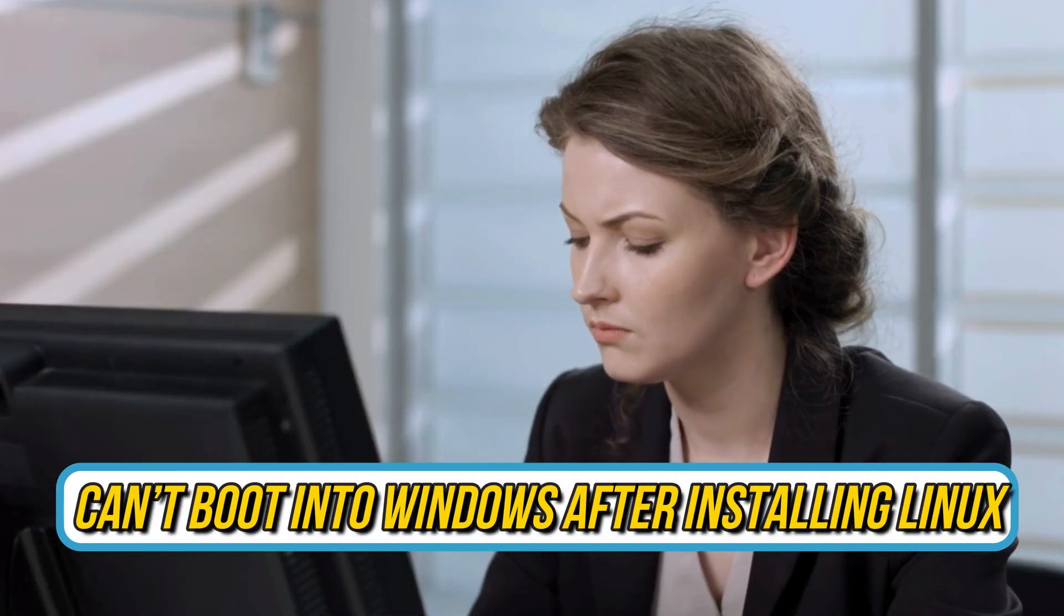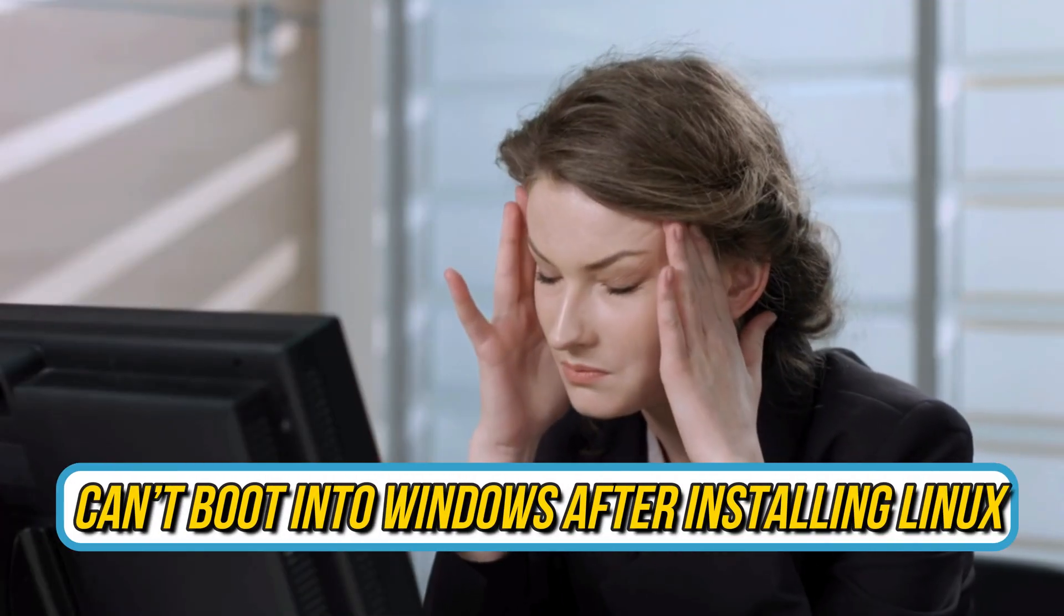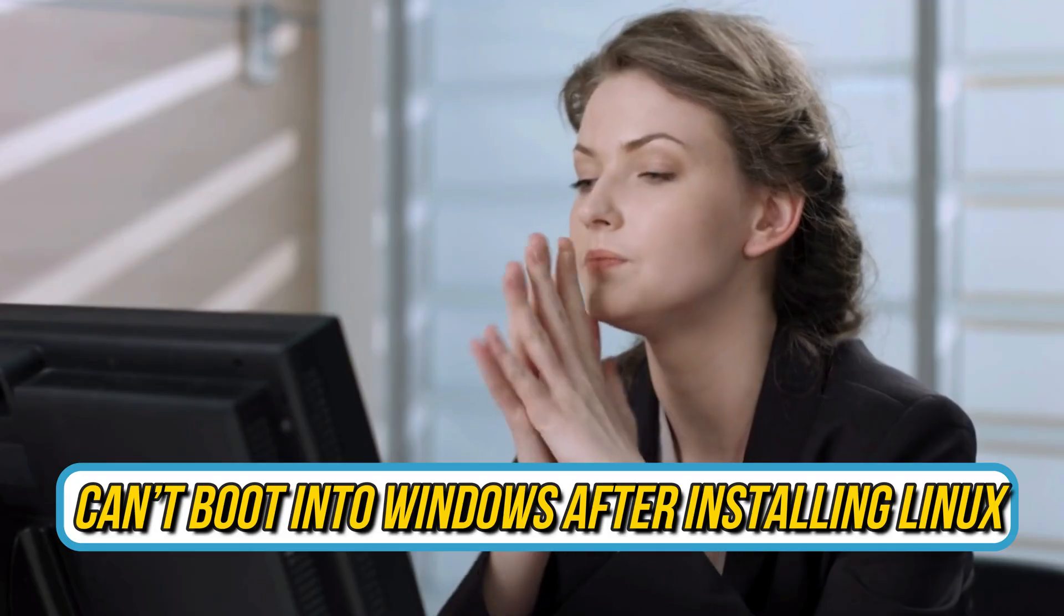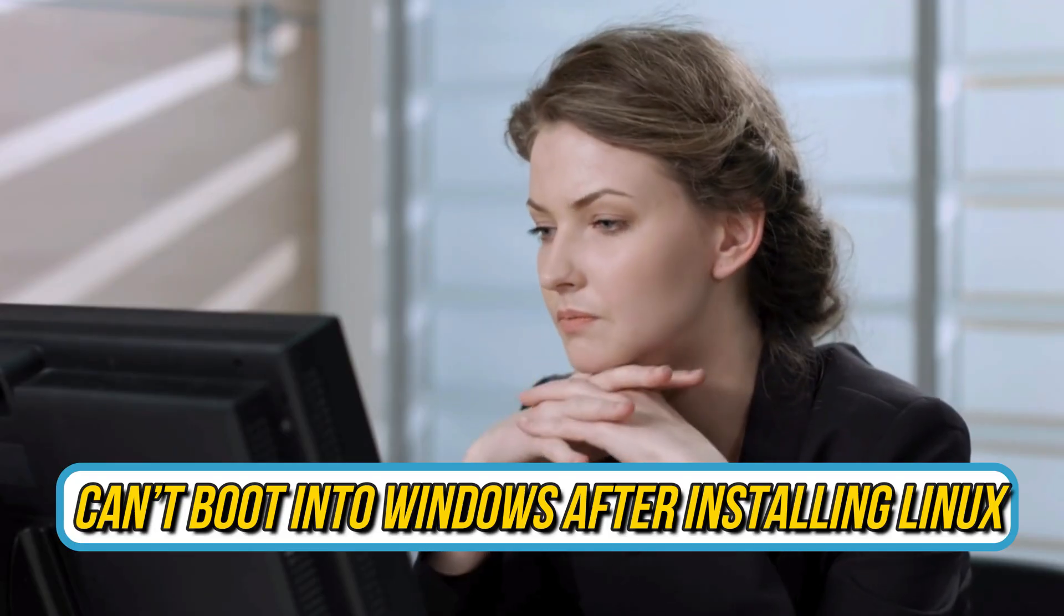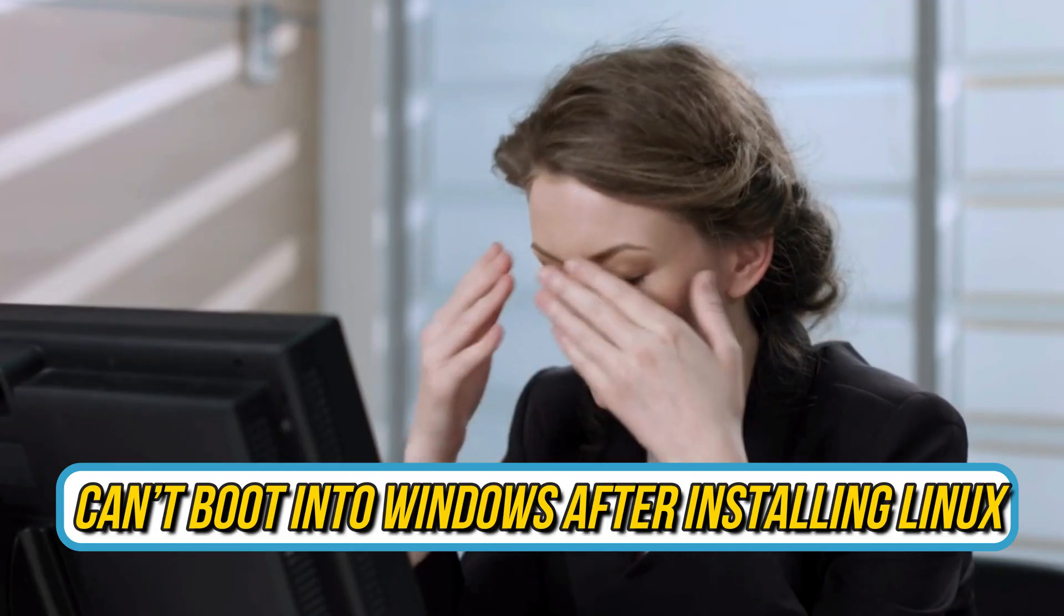Are you experiencing issues booting into Windows after installing Linux? Then you're at the right place, as here is how to fix the issue. Let's get started.